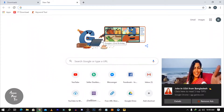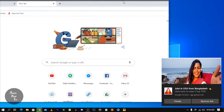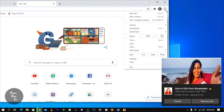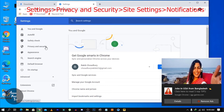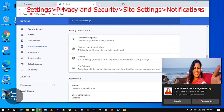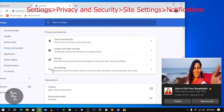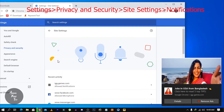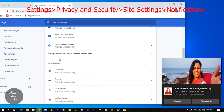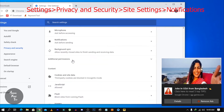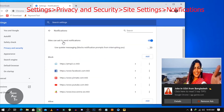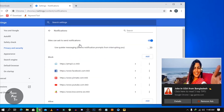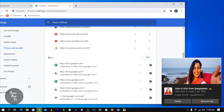First of all, we have to open — here we have three options. We have to go to Settings, then Privacy and Security settings, then click on Site Settings, then go to Notifications.